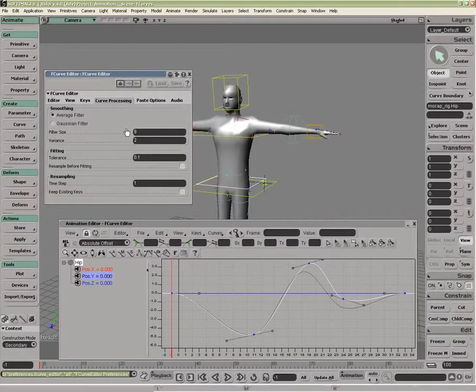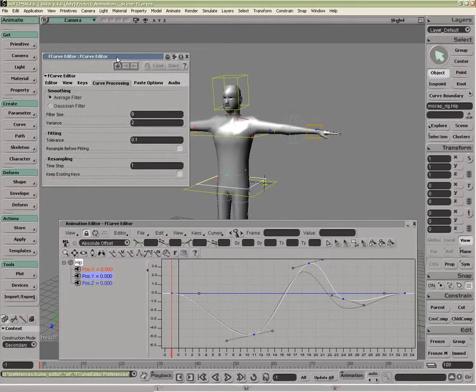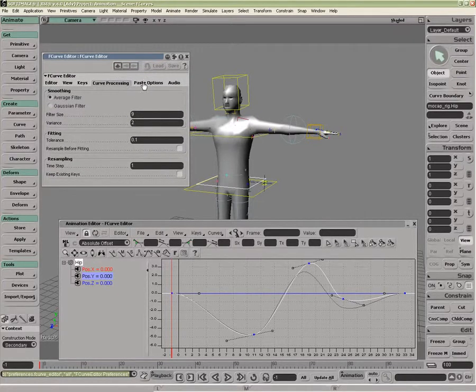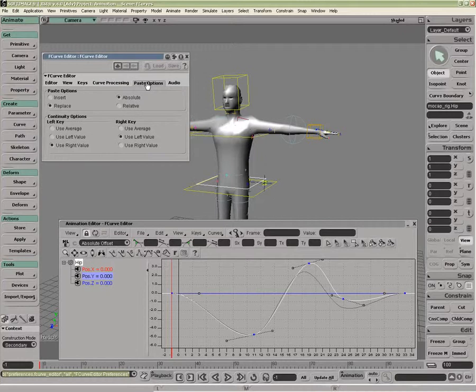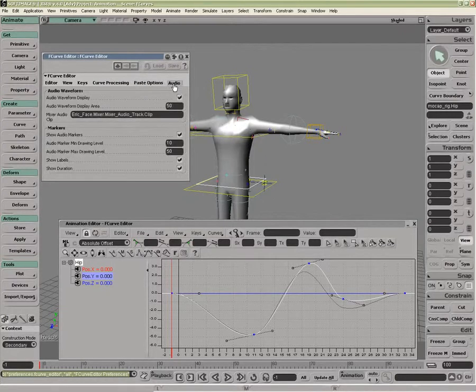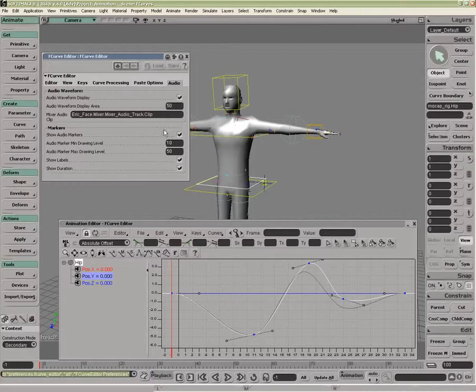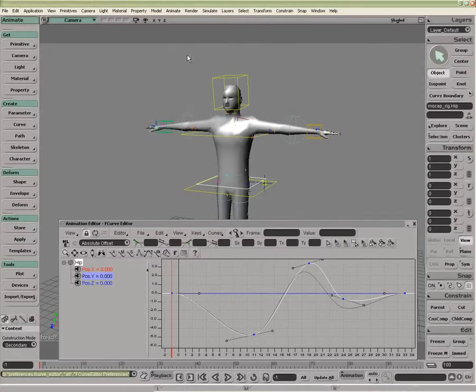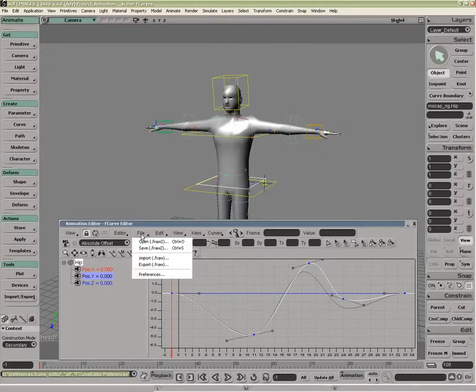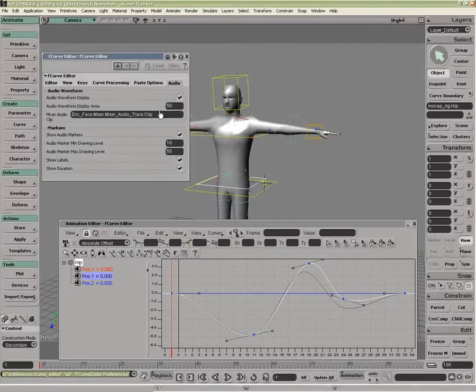Curve processing is very important for things like plotting data and resampling. The paste options for copying and pasting. And also the audio options. It can also be found under file preferences as well.